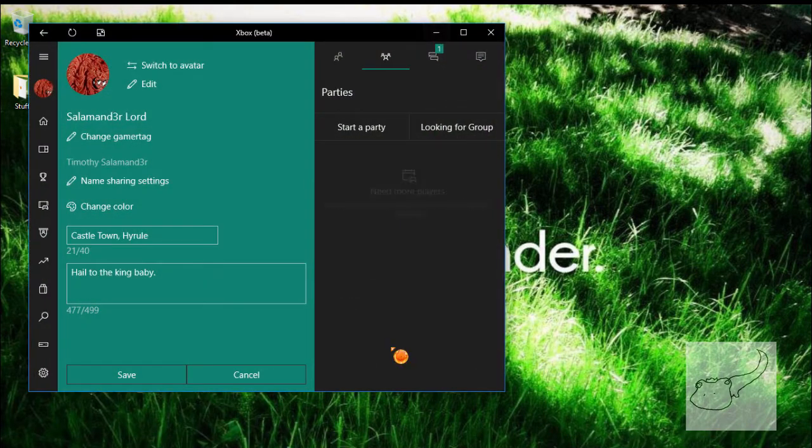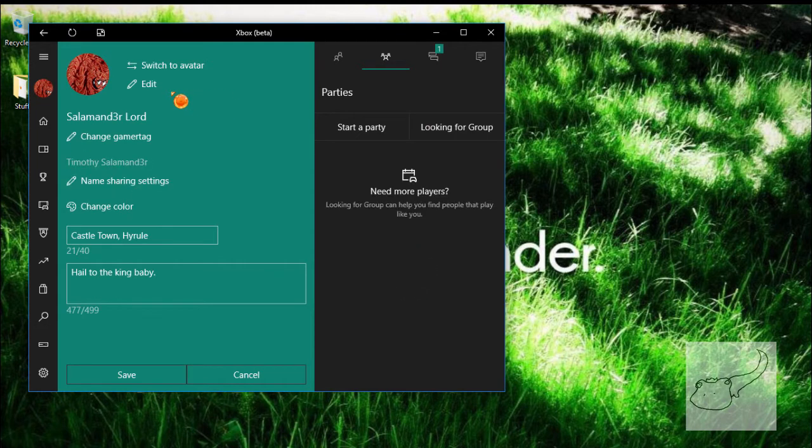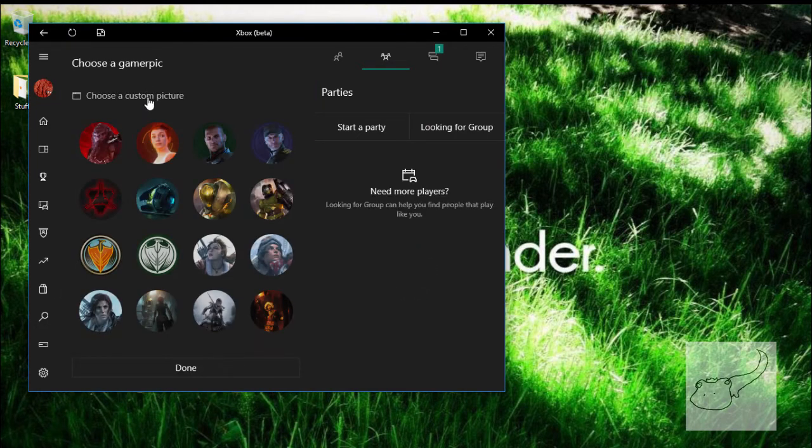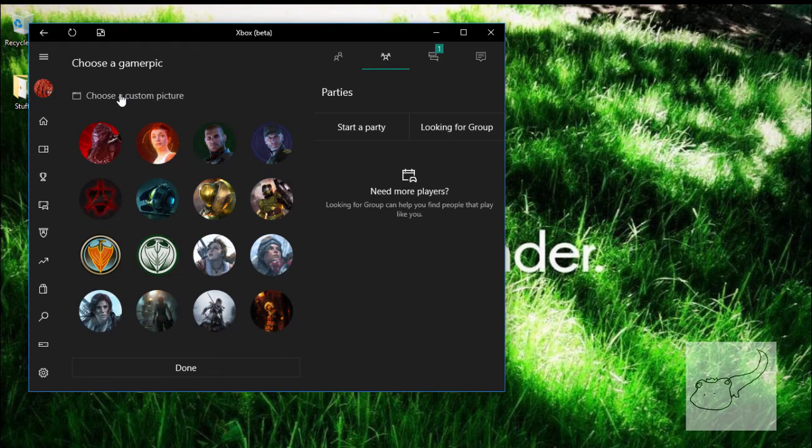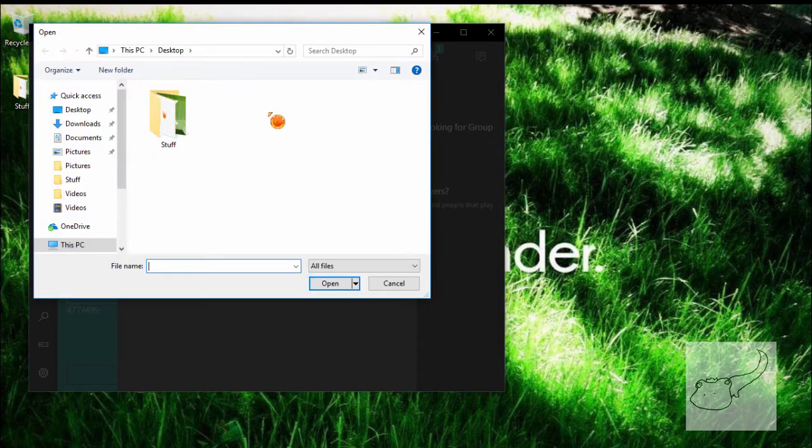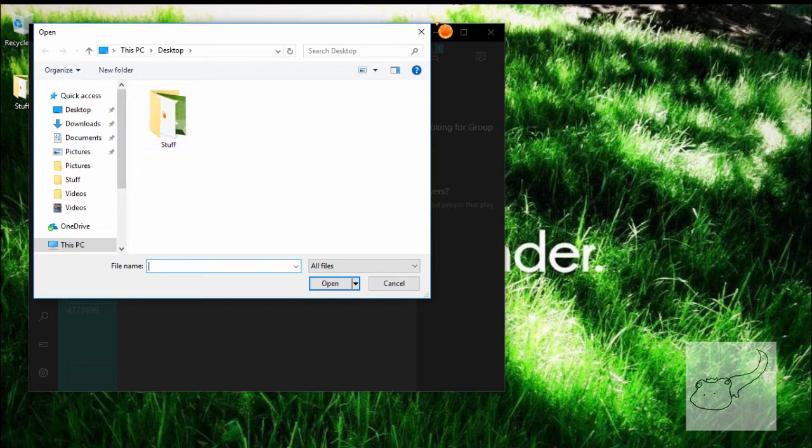Once you've done so, open it up and go to your profile, then click on edit, click on edit again, and then choose a custom gamer pic. Once you've done that, you can open any picture you want and make that your gamer pic.